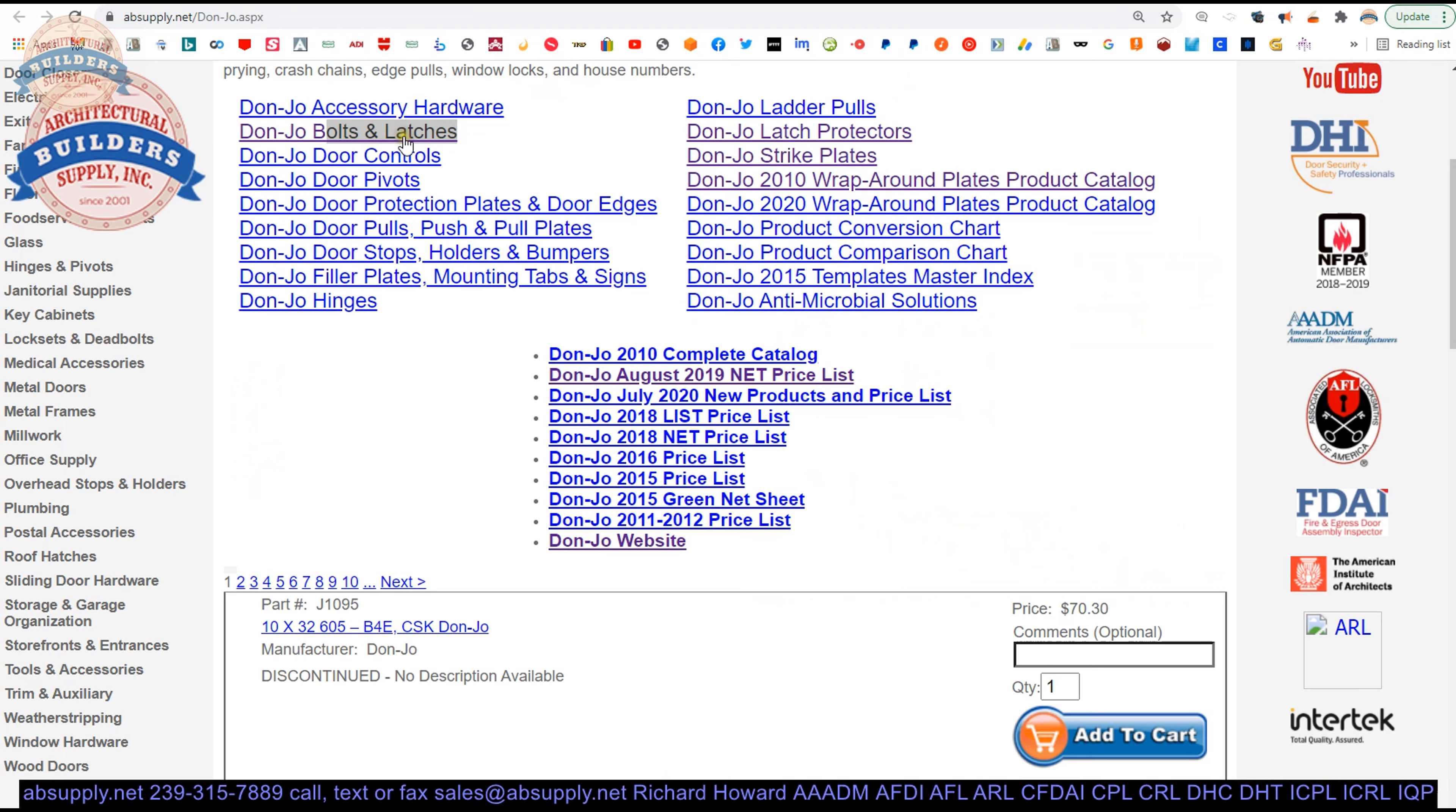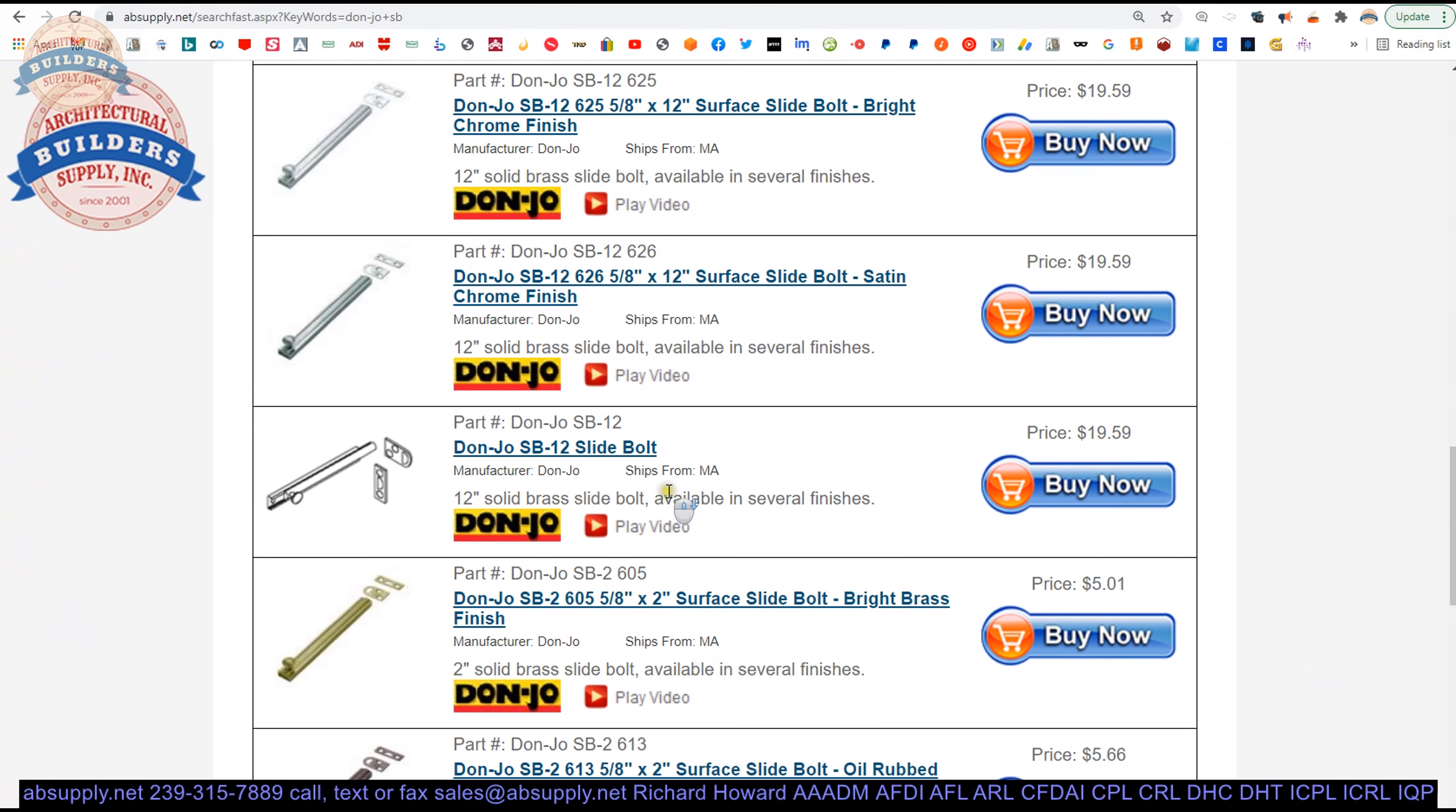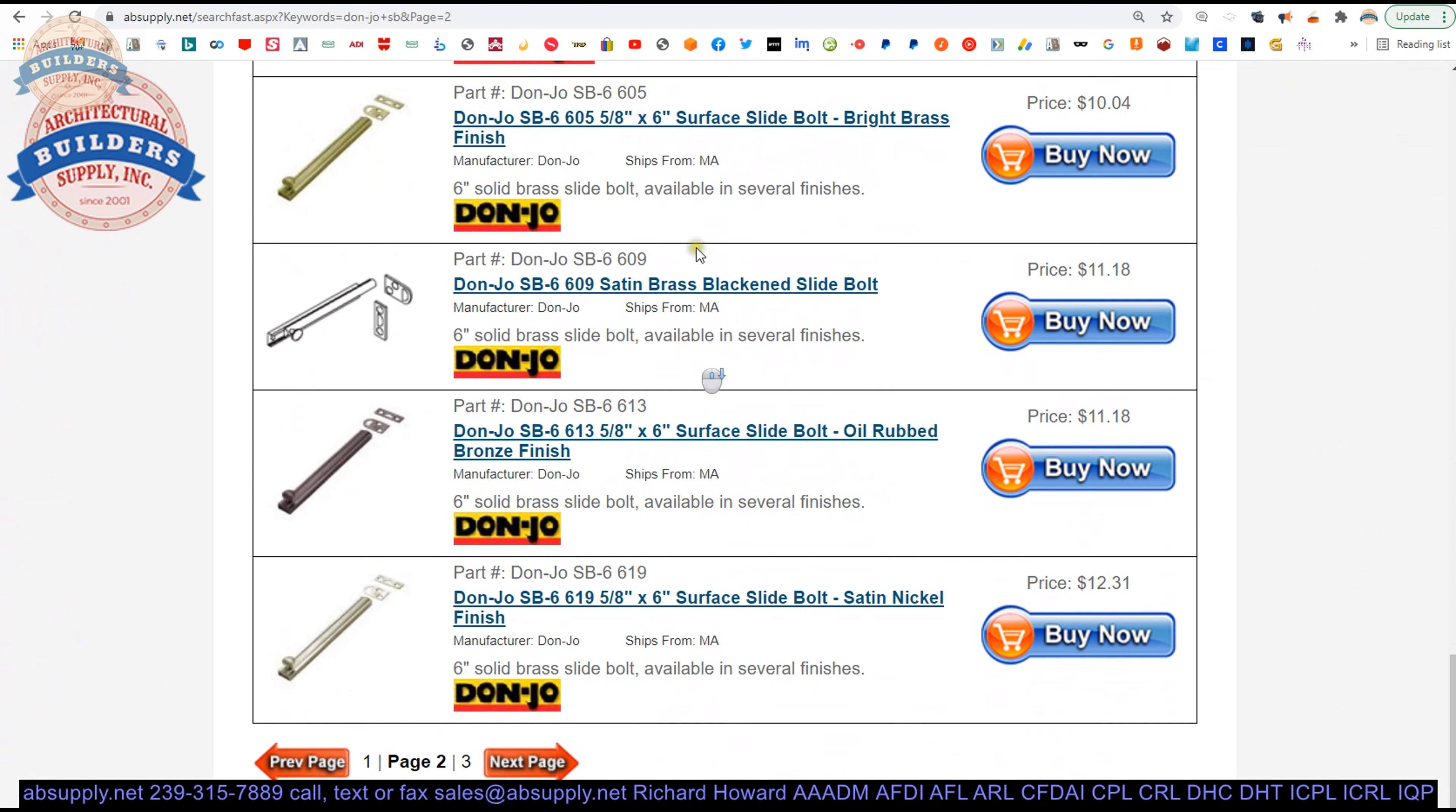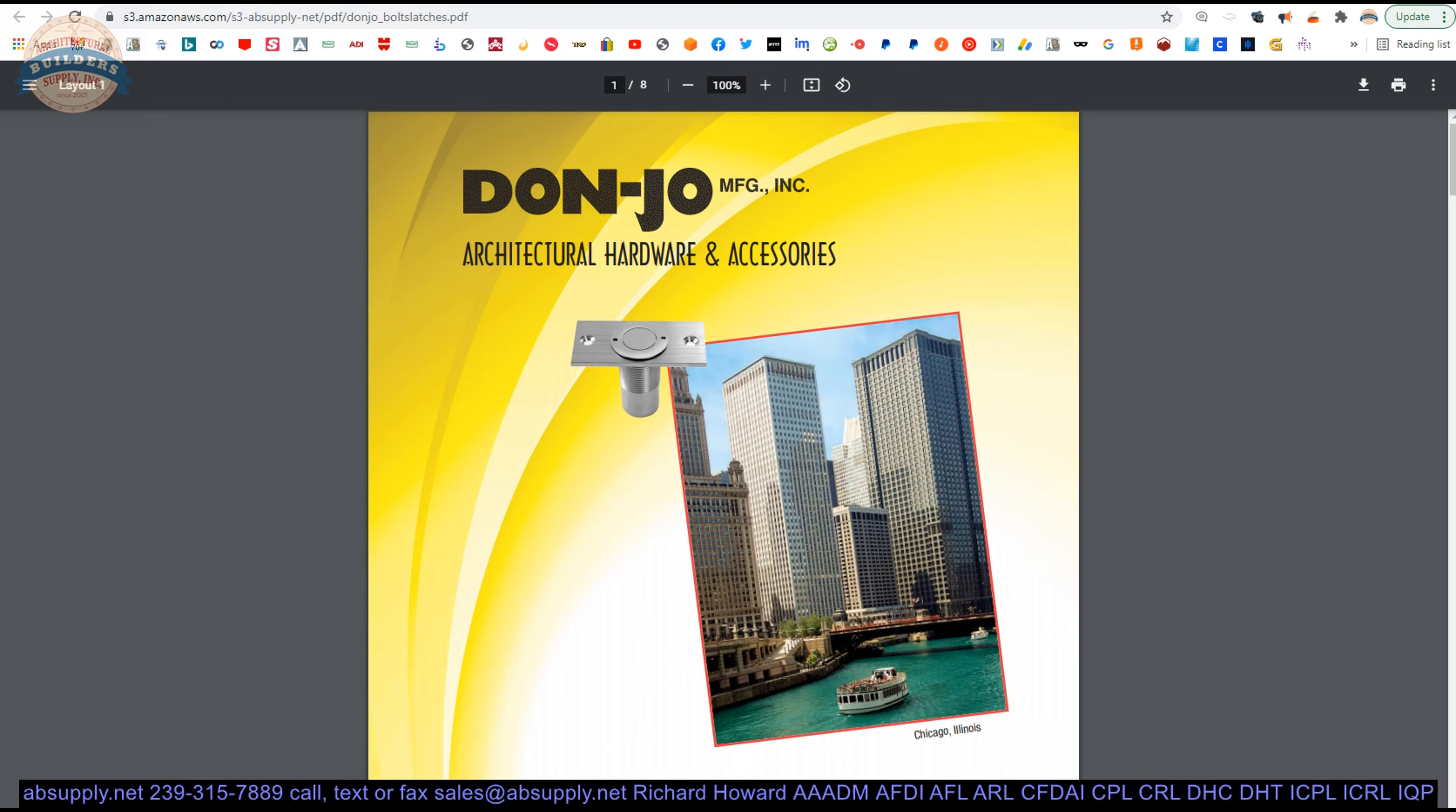And those bolts and latches. And I have determined and concluded that we do indeed have them in the site in all of those lengths. Pardon me. The different lengths and the different finishes. It's an SB dash. And then the size. So we're looking at SB-6. Here it is. Polished brass. Antique brass. Wasn't on the template. Oil rubbed. Satin nickel. Antique nickel. Polished chrome. Satin chrome. So there you go.